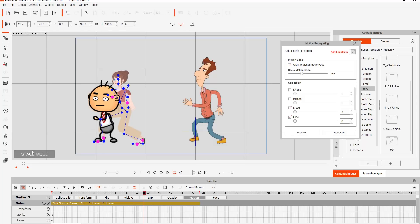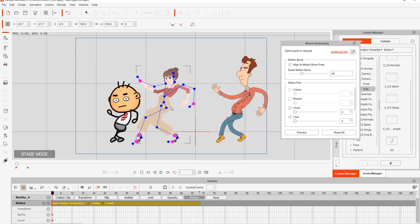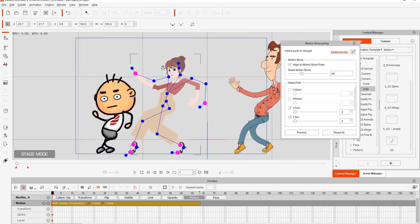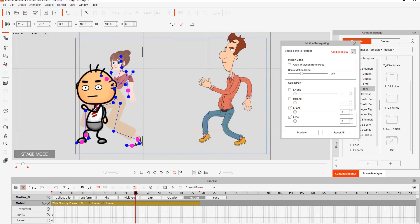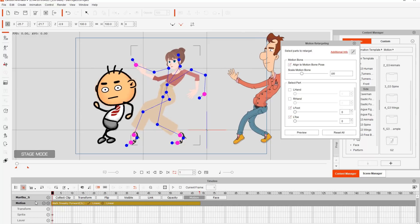You'll notice Martha now has a big blue bone superimposed over her character sprites. This is called the motion retargeting bone — the motion bone. There are purple points on the ends — those are the end effectors for your character, and that's what basically drives your animation. We use end effectors to constrain your character's feet and hands in certain areas. Those are indicated by the magenta points here. You can see that her motion bone is quite large — even at the top part, it's larger beyond her arms.